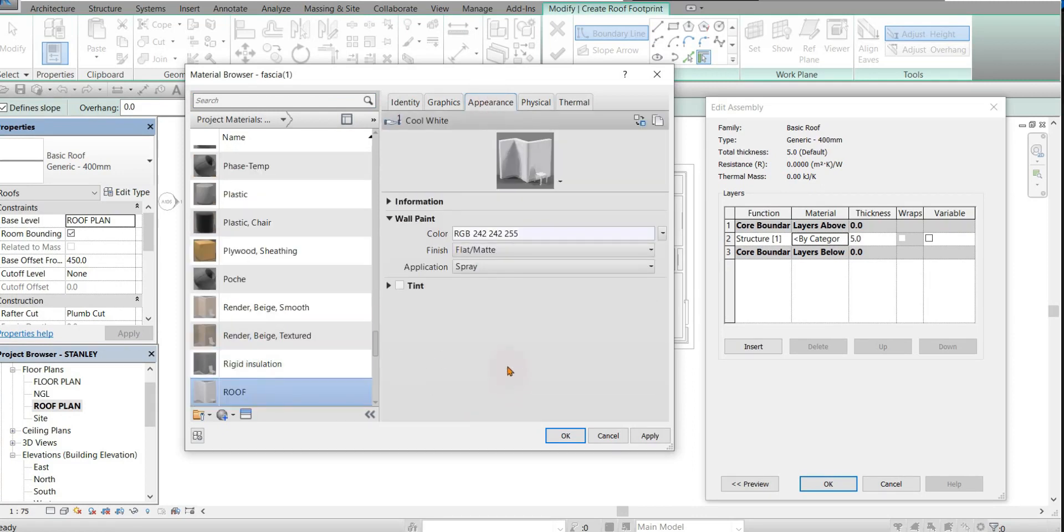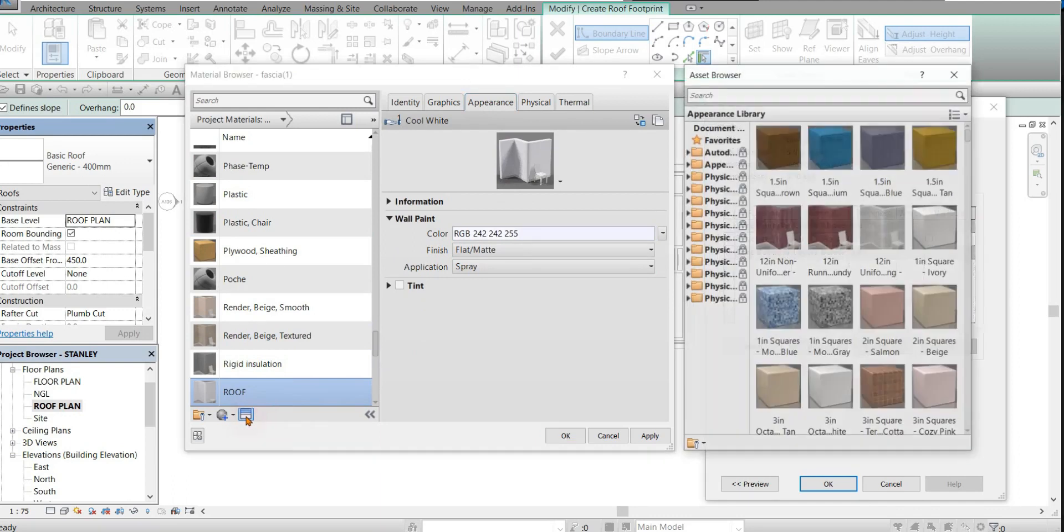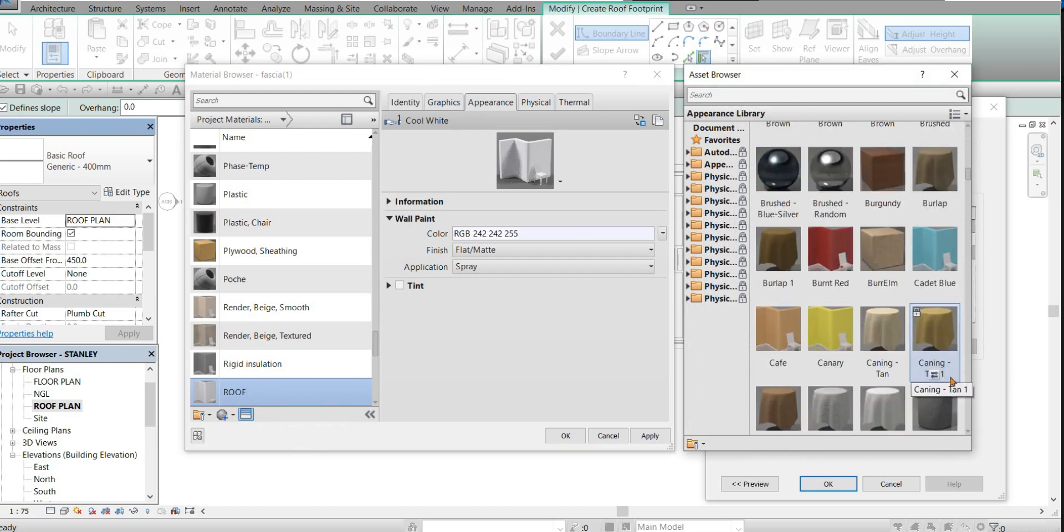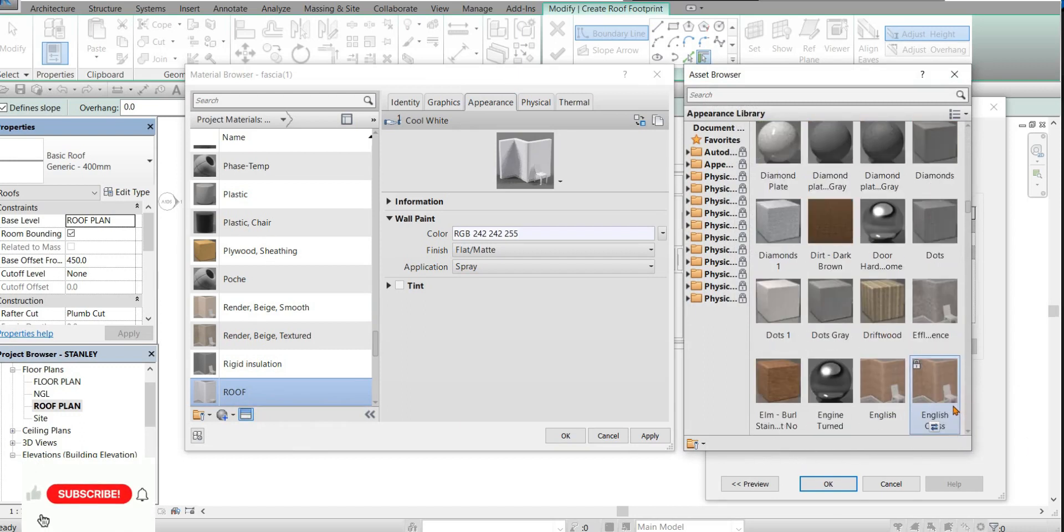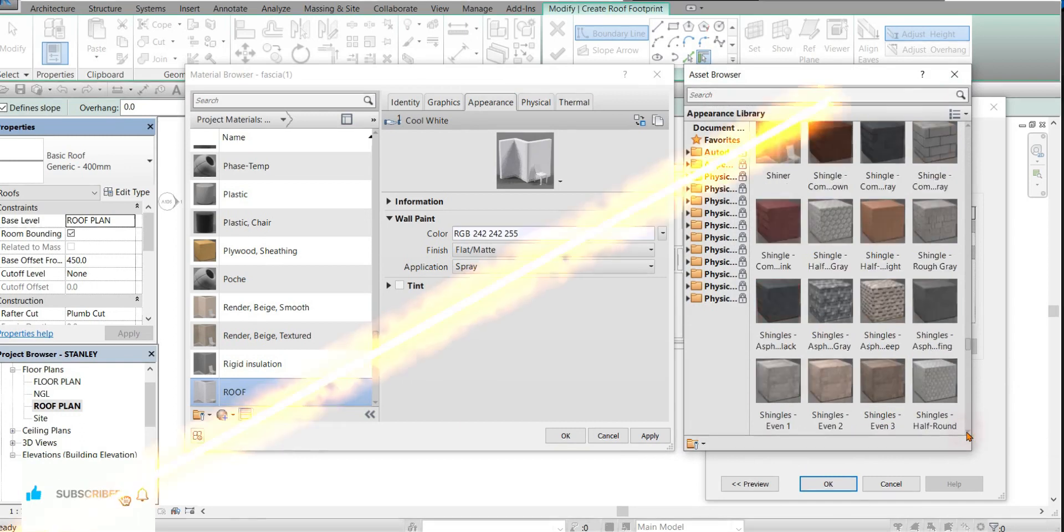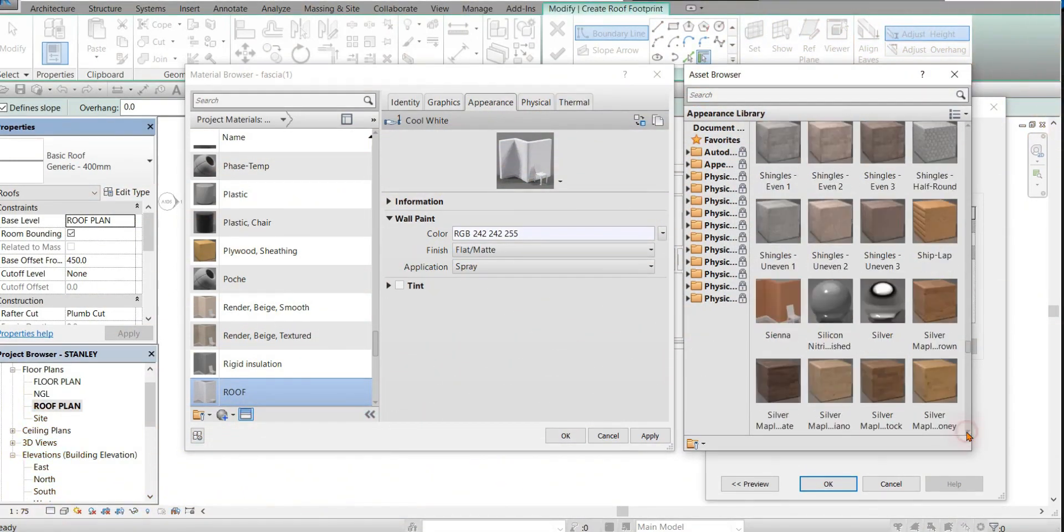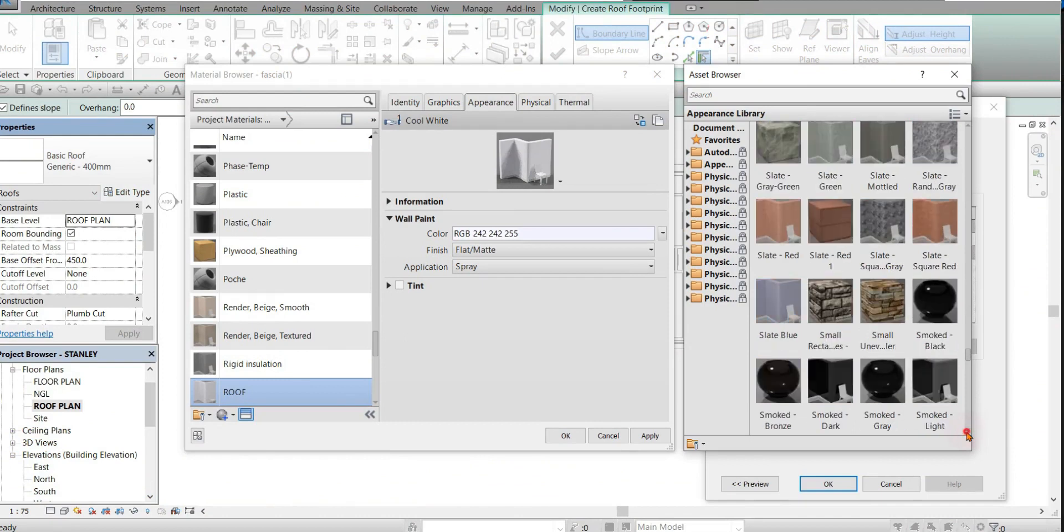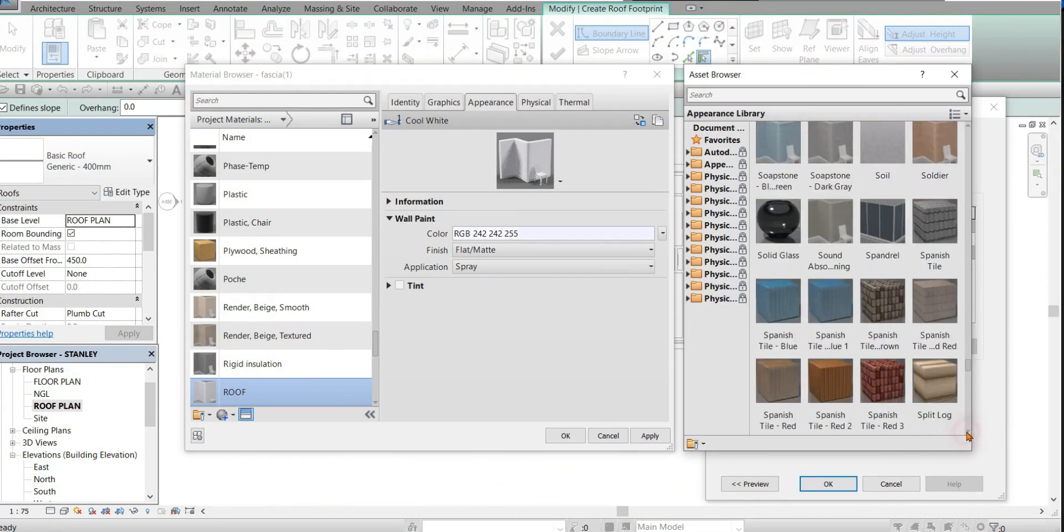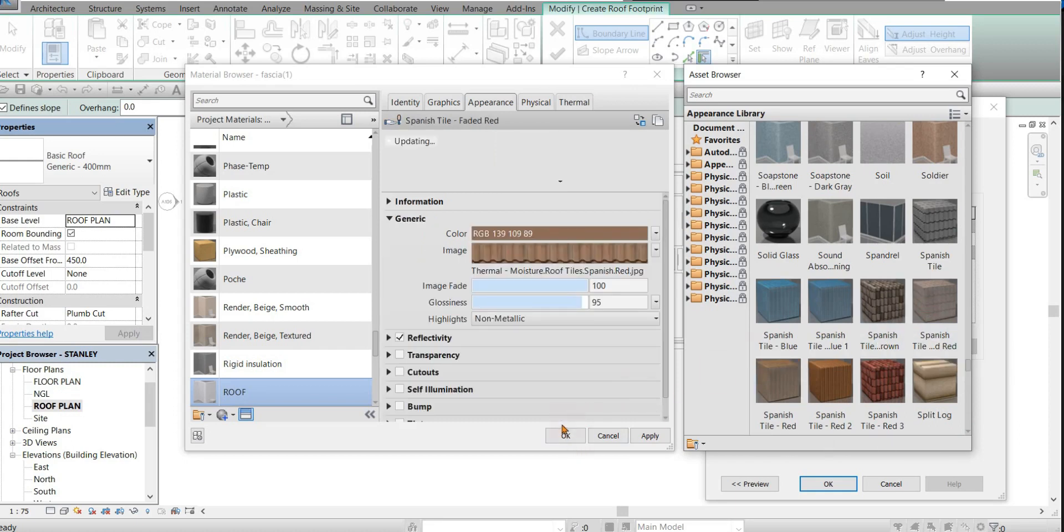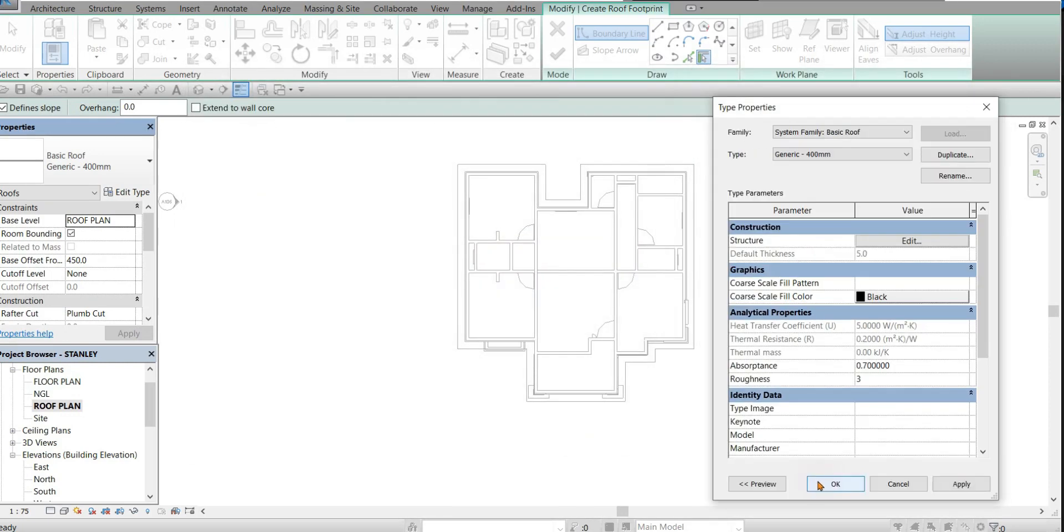You change the roof material. Click on appearance and open the asset browser. Select your roofing sheet. Let's go with this, the Spanish tile. Double click on it and finish it. Click OK.